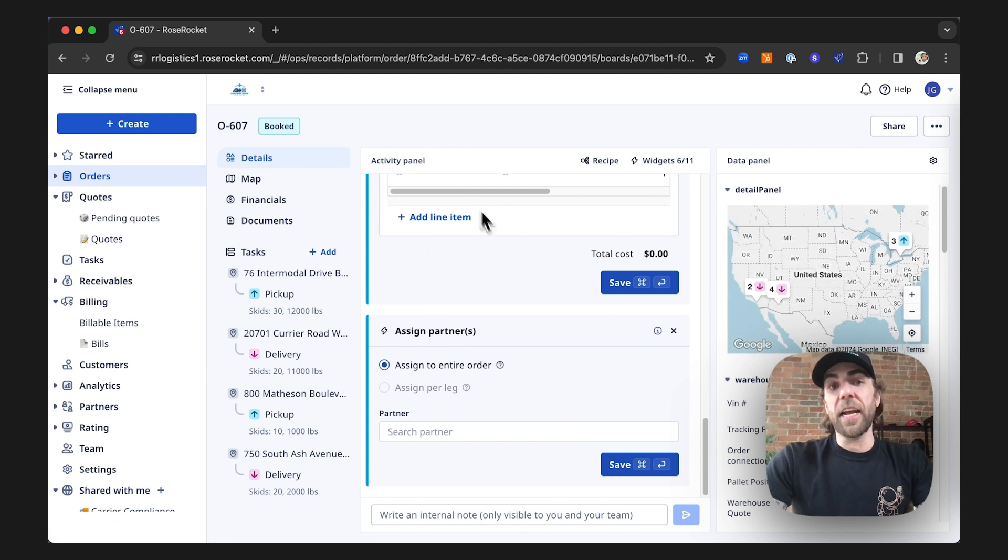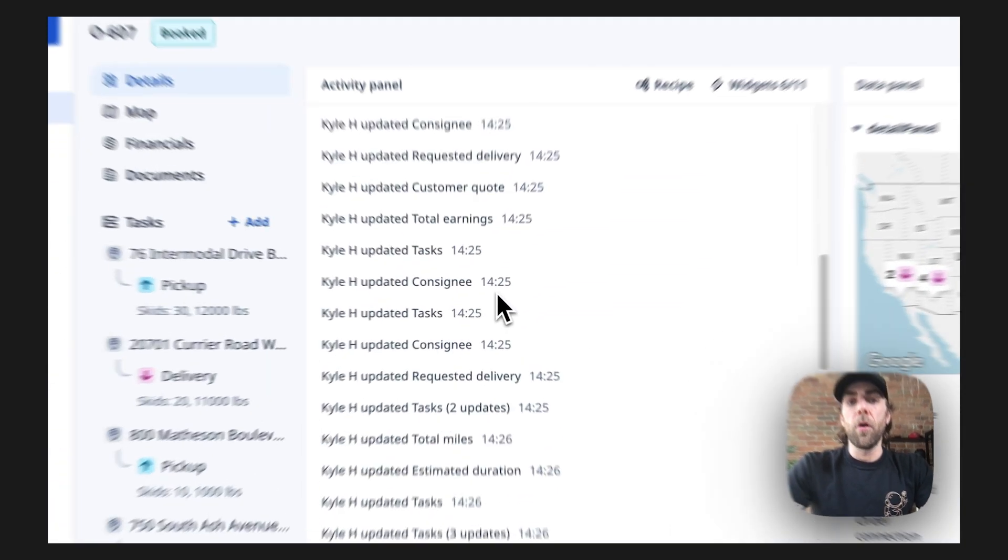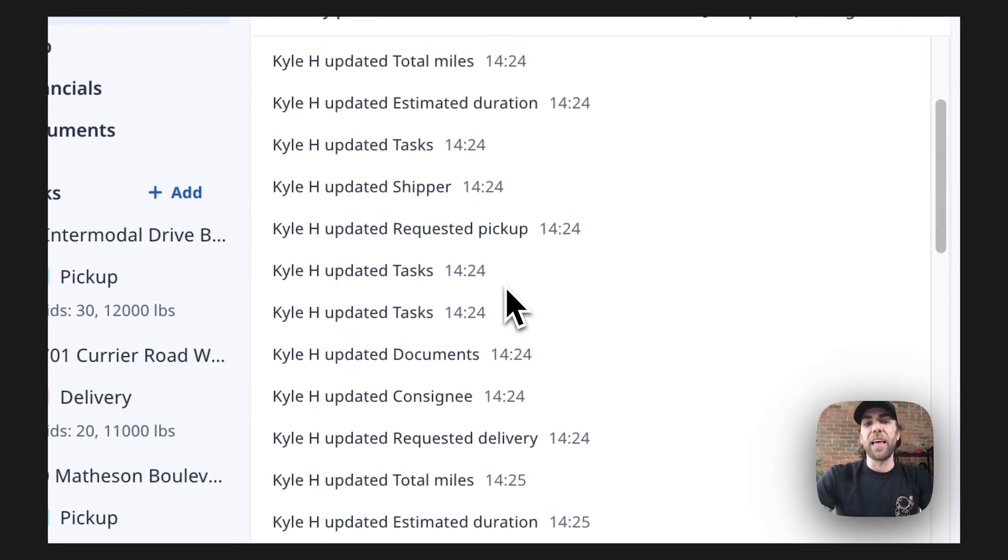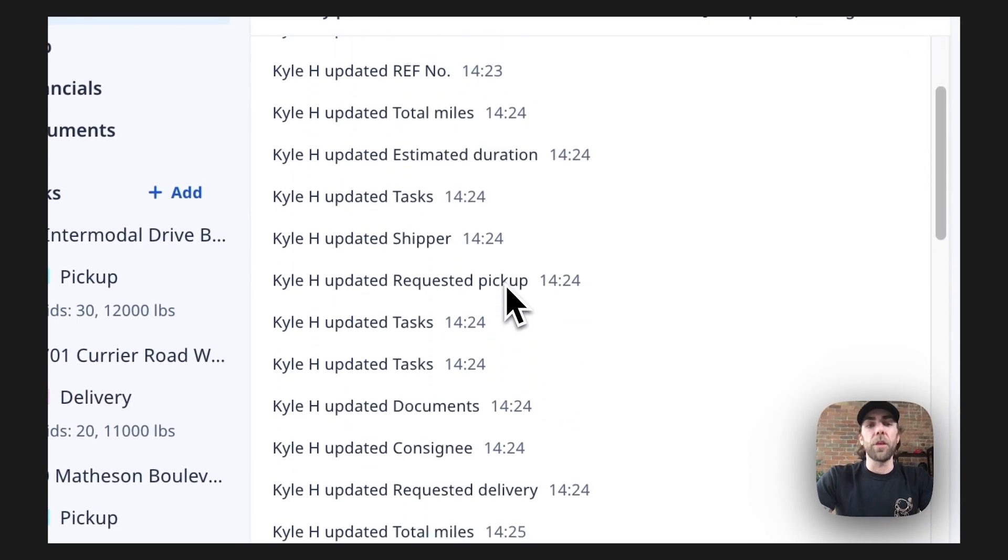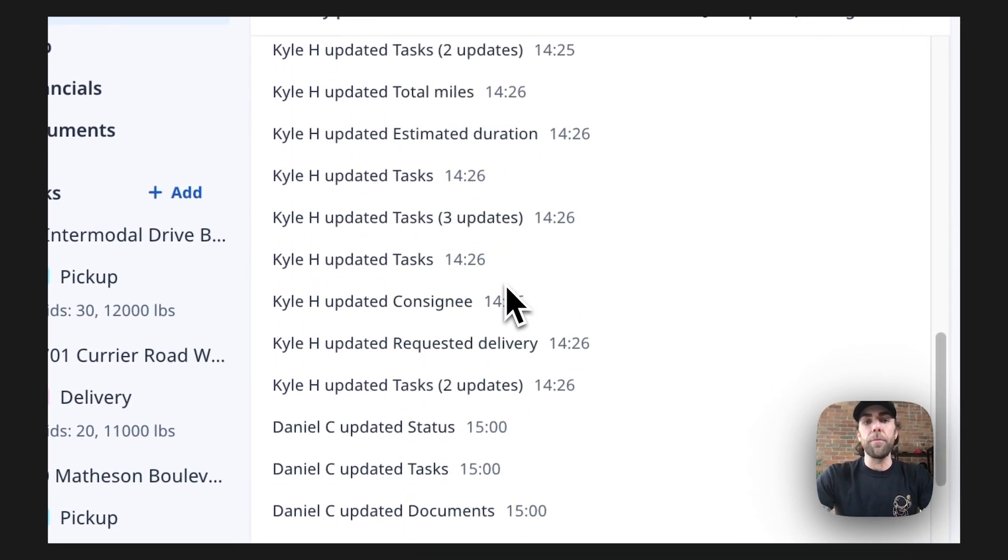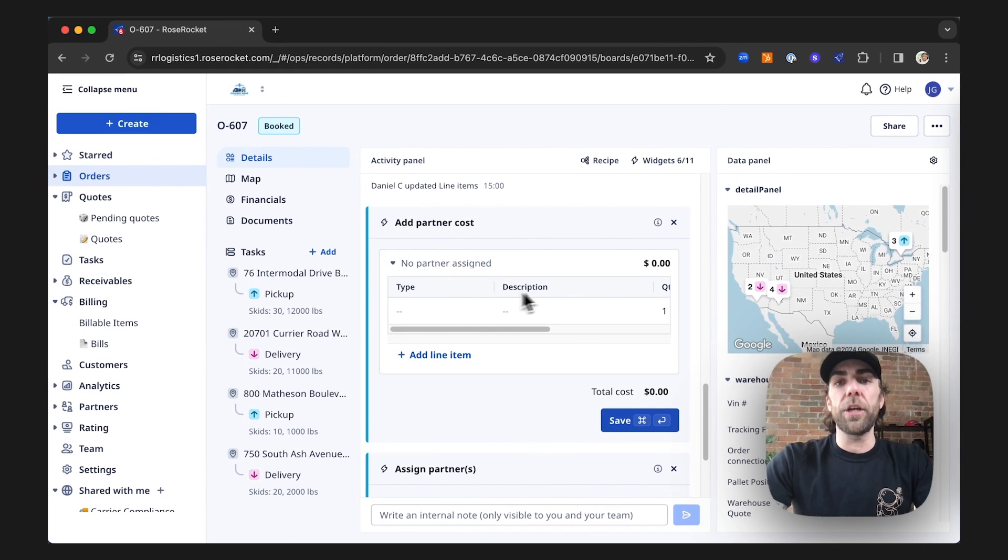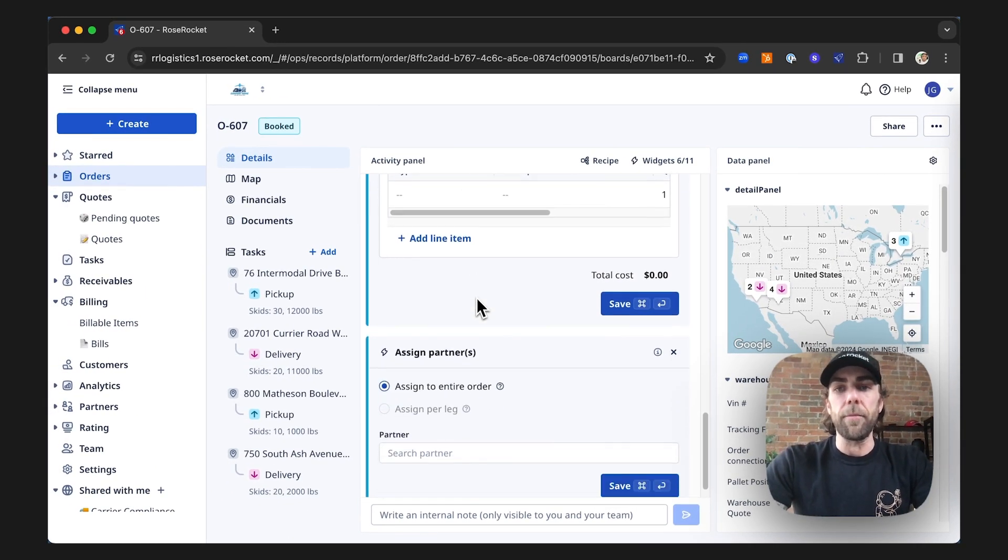Our second panel is our activity panel. In our activity panel, we're going to see breadcrumb details that let us know what our users have done within the software. It's also going to house each individual widget in our widget recipe.